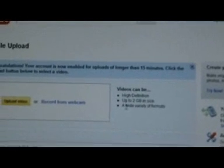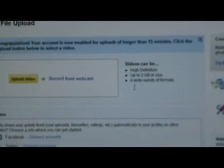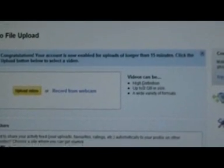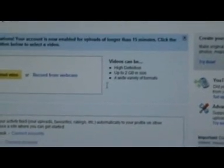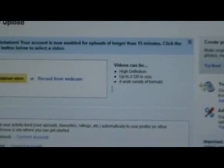You see partnerships and stuff like that — I'm not with a partnership, just a normal account. It also says here you can upload high definition video, roughly under two gigabytes in size, in a wide variety of formats.